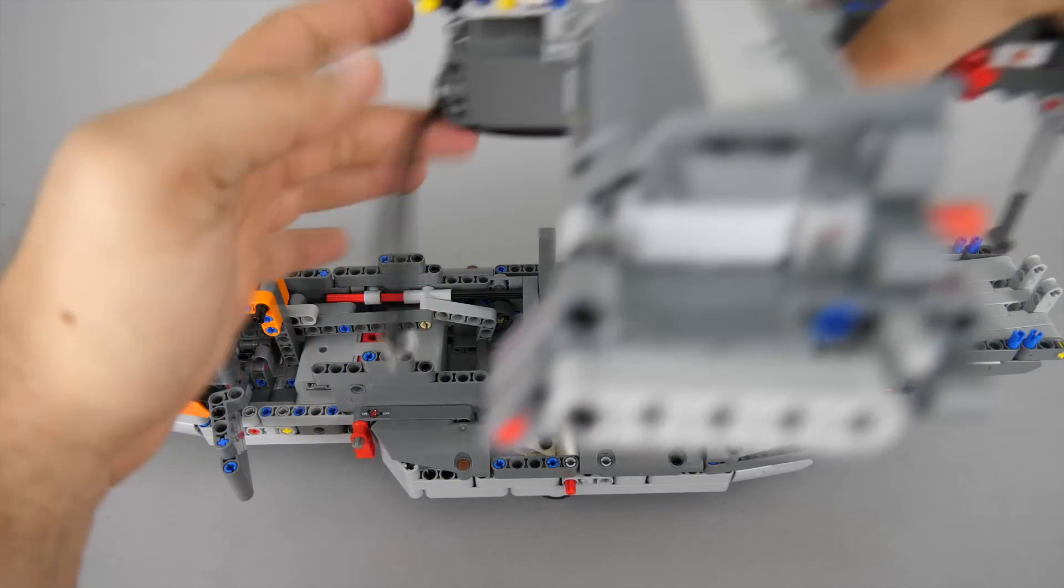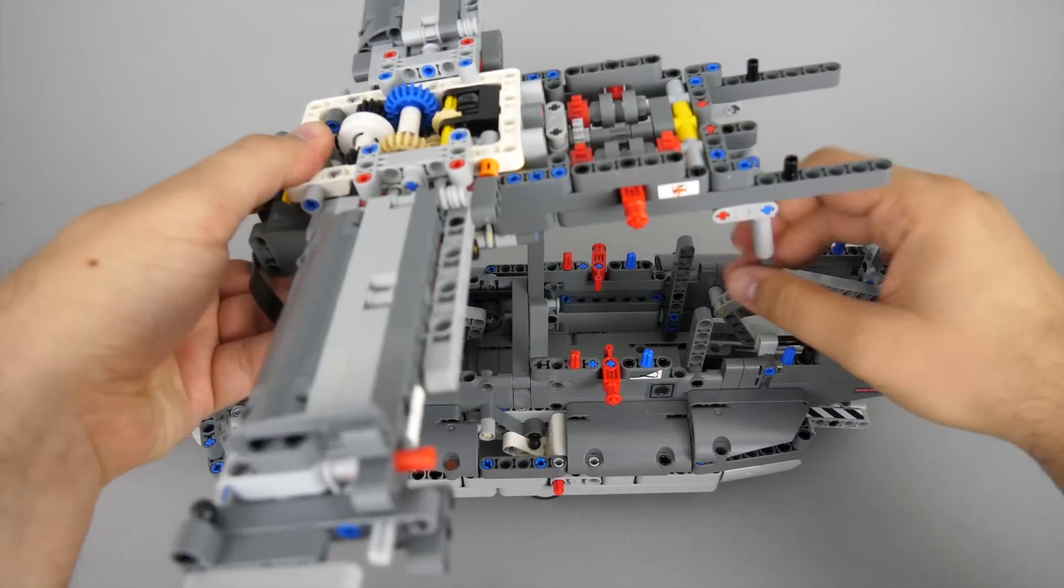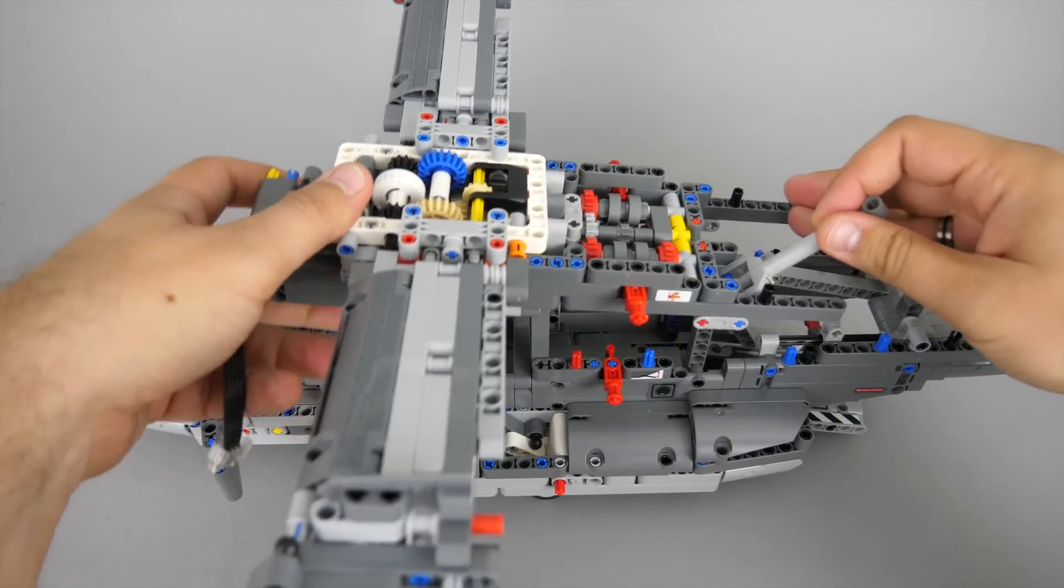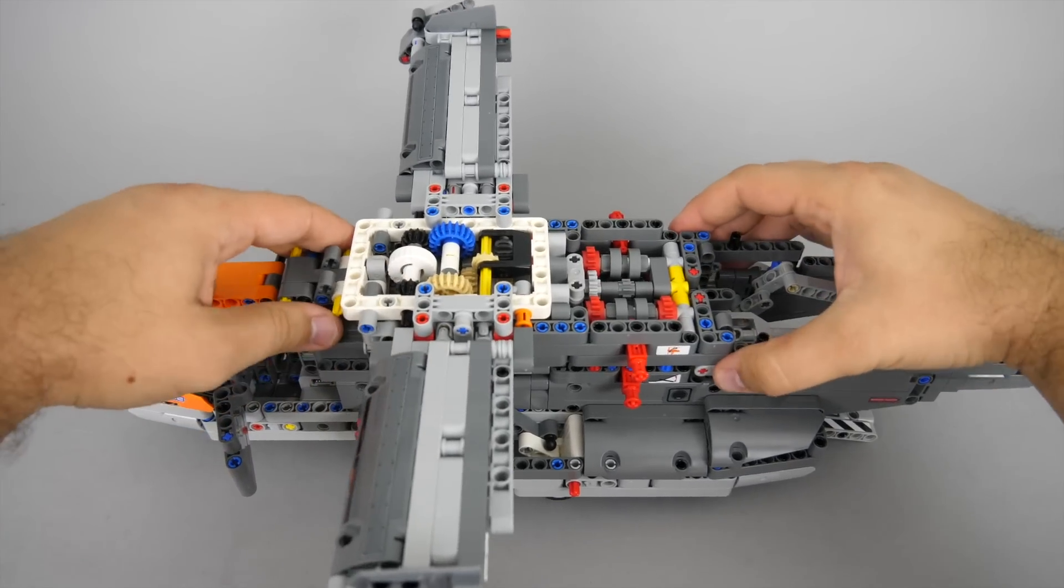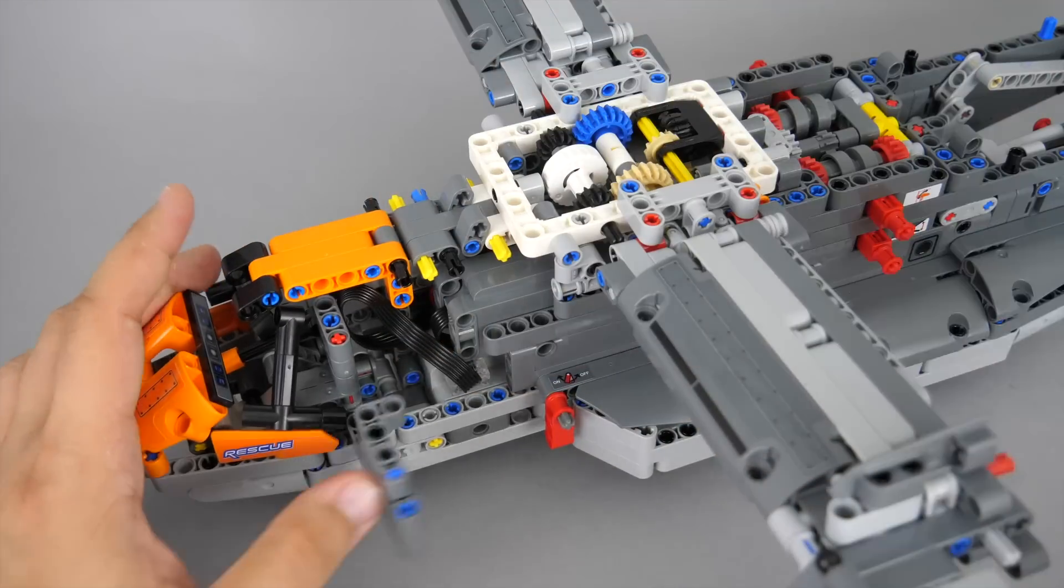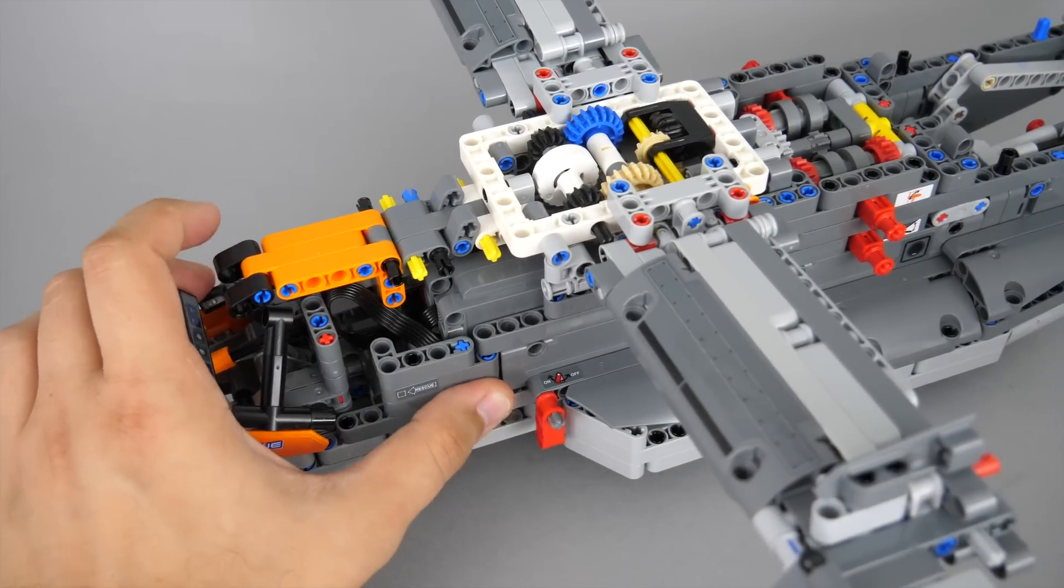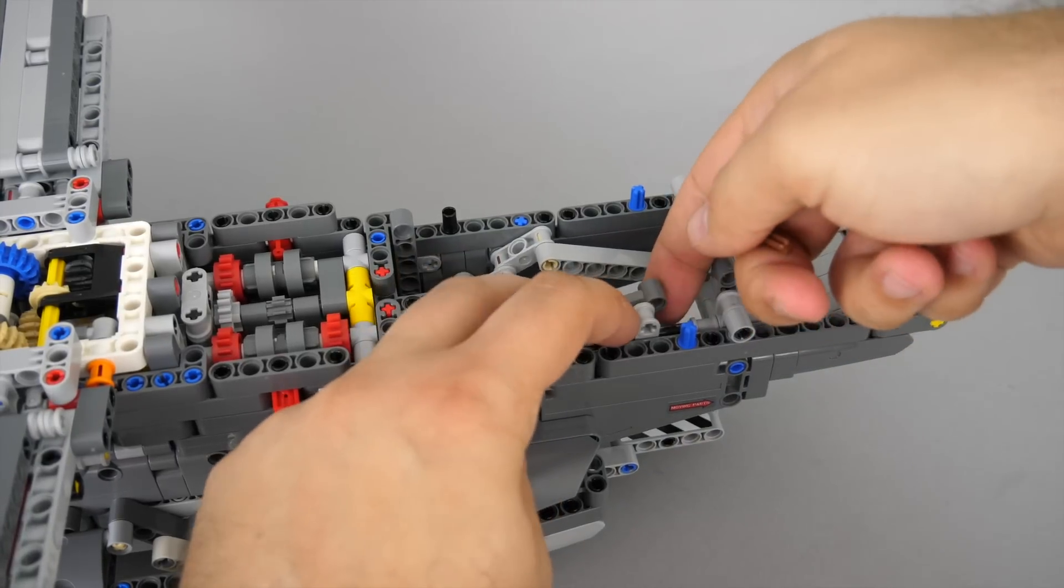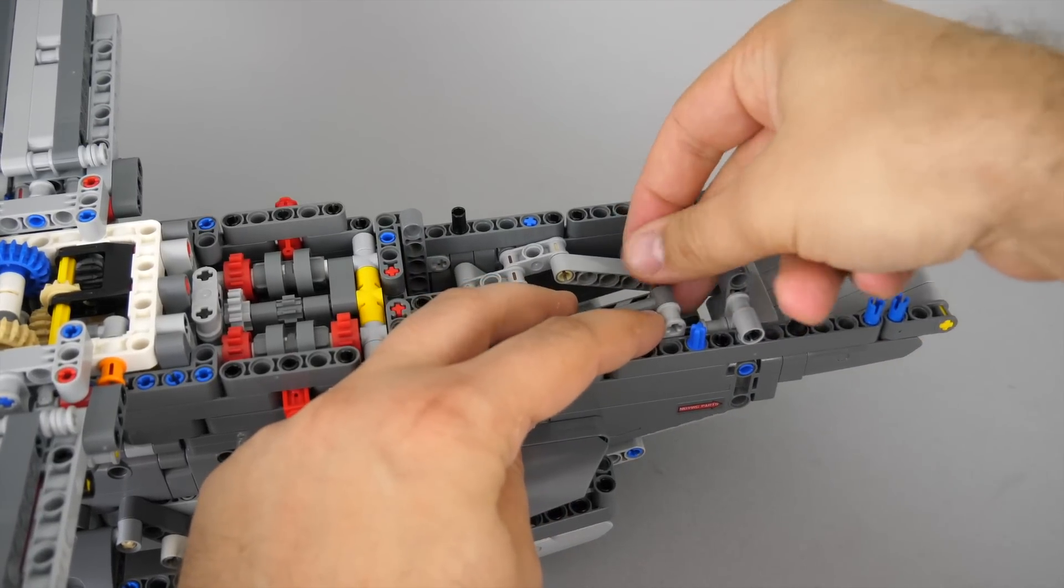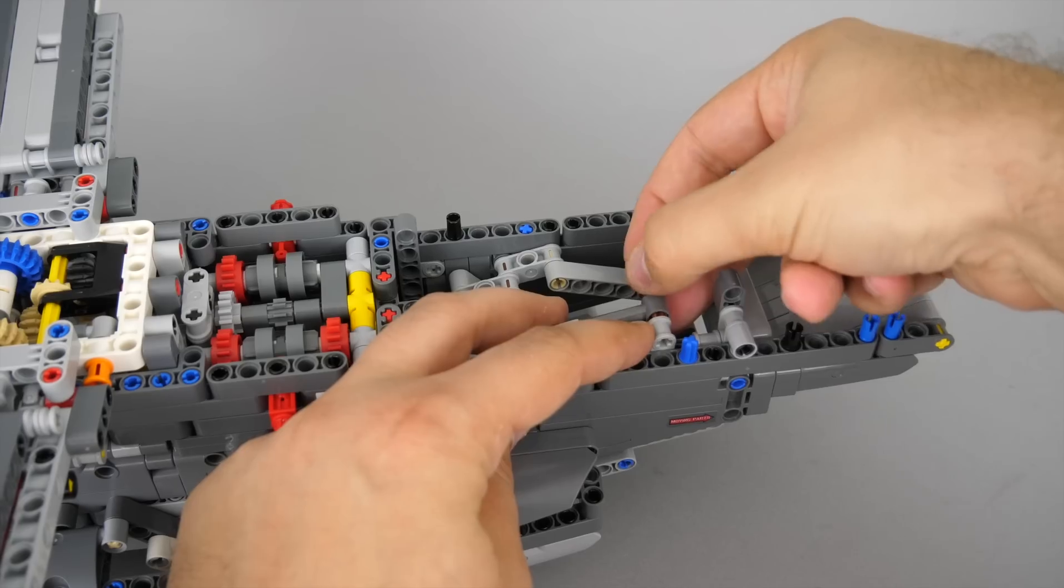Now this is the moment when the two main sections are joined together. You need to align the top part properly and it needs to slide on these vertical beams. The cable needs to be connected to port B. You need to slide the grey connector to the proper position in order to be able to connect it to the linear actuator.